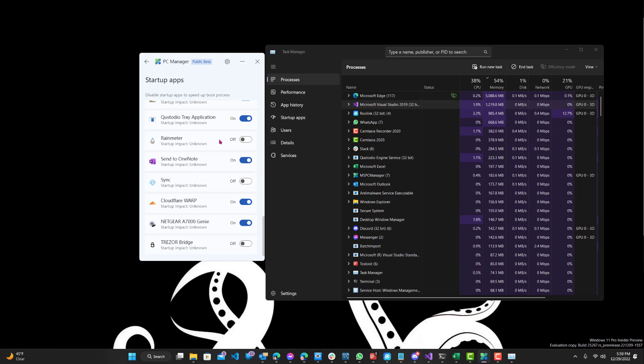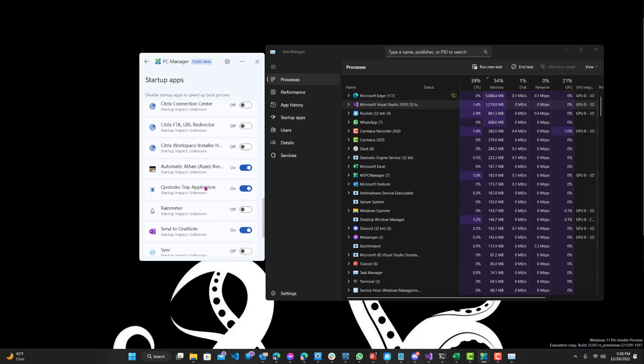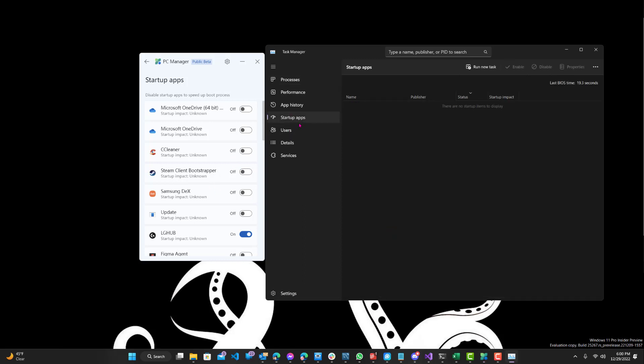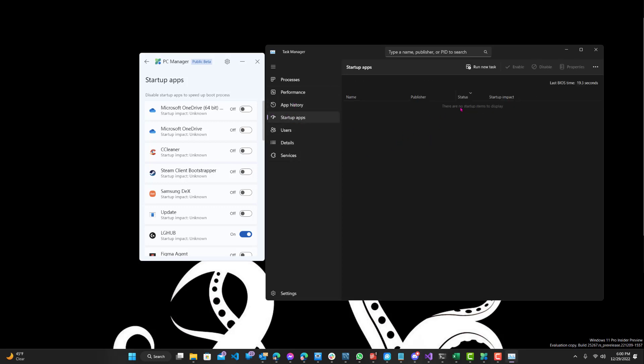If you're using Rain Meter, keep it on. You can select that. And it's similar to the one over here, Startup Apps on your Task Manager. I don't know why it's not loading. It's just bugging out right now. But let's just stick to the PC Manager.